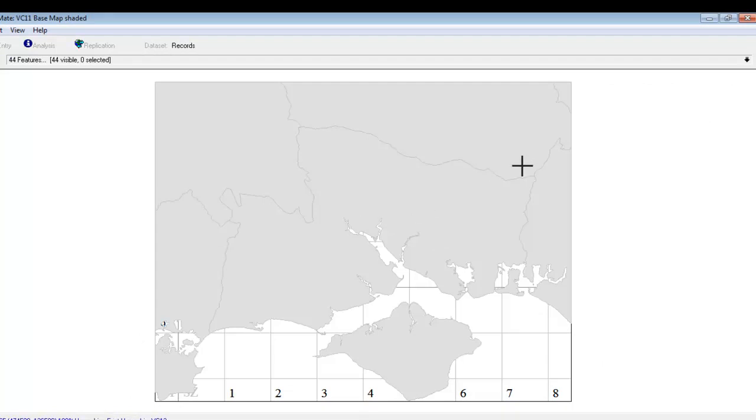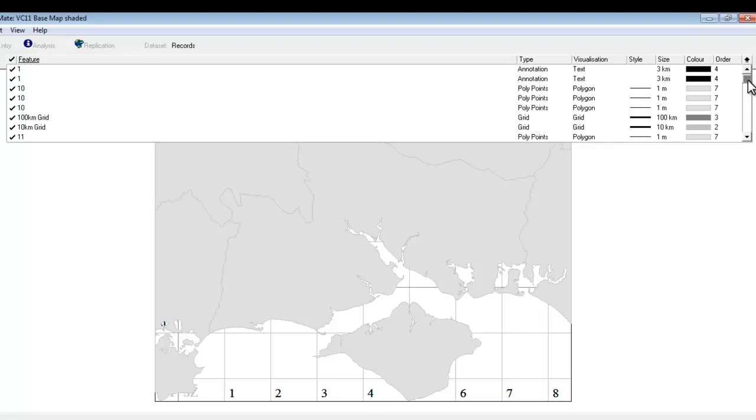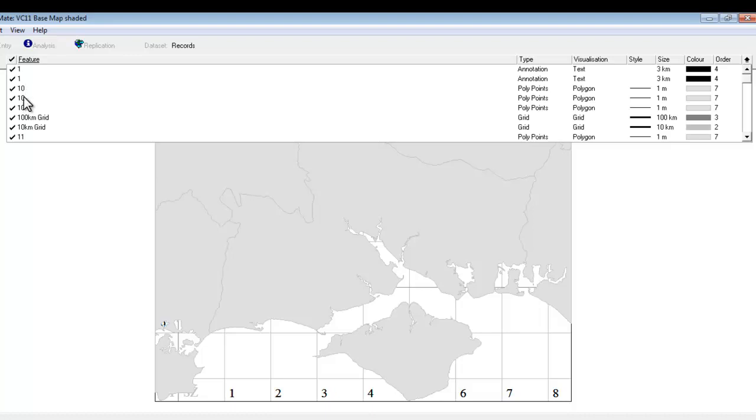So to do all that we need to go back into the feature list. Which is now rather longer than it was before as a result of us putting all these counties into the map. It's not very obvious from the feature list which bits actually are the county. But in fact they're the ones that have got a number, the Vice County number. Plus they say that they are polygons.